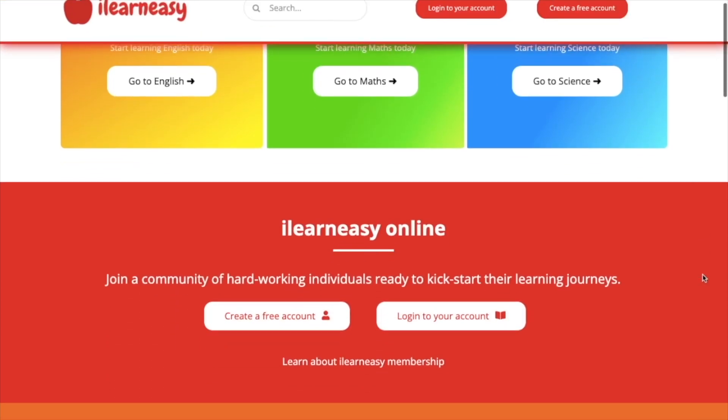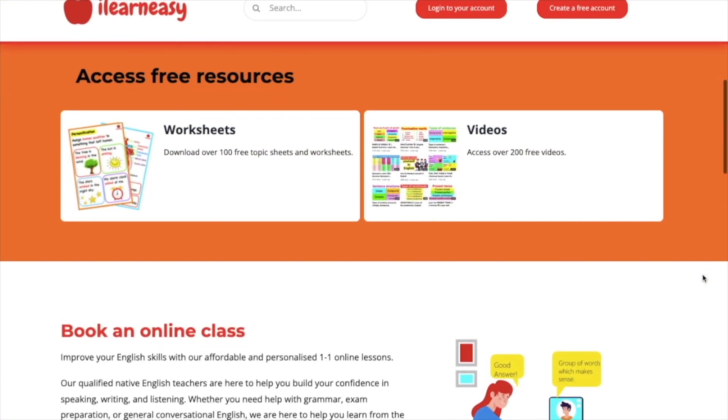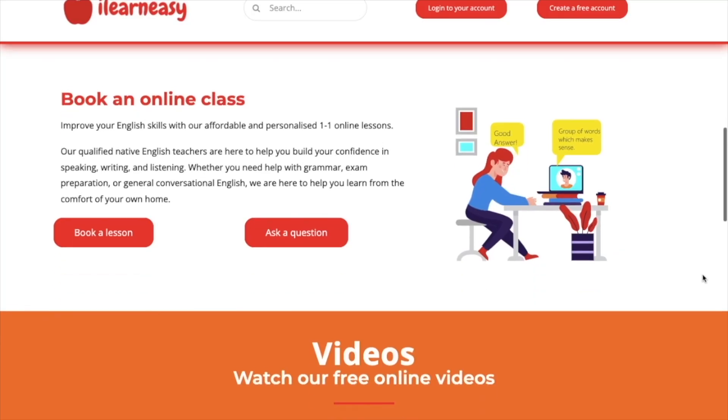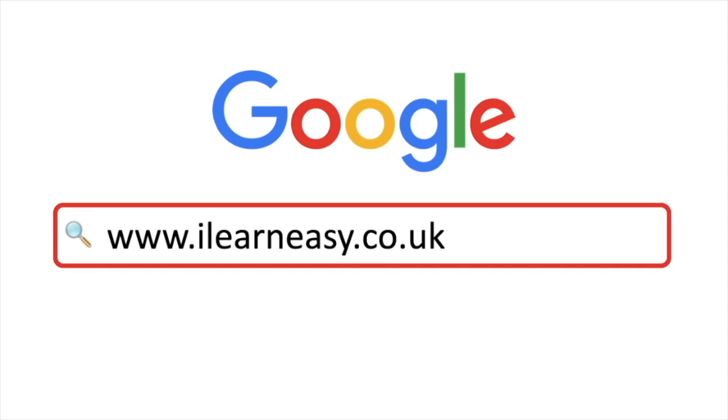To access free topic sheets, worksheets, or to book an online class, visit ilearneasy.co.uk.